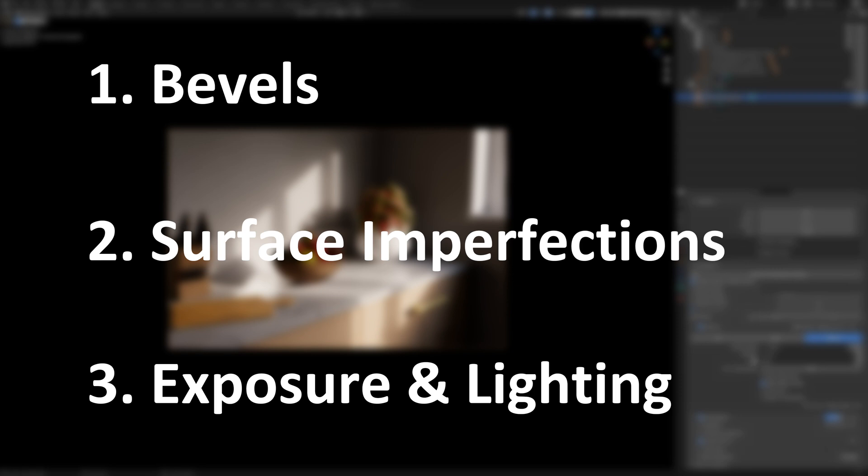I hope that this tutorial was useful for you. Look forward to seeing all of your amazing renders and hopefully catch you in the next tutorial. Thanks!